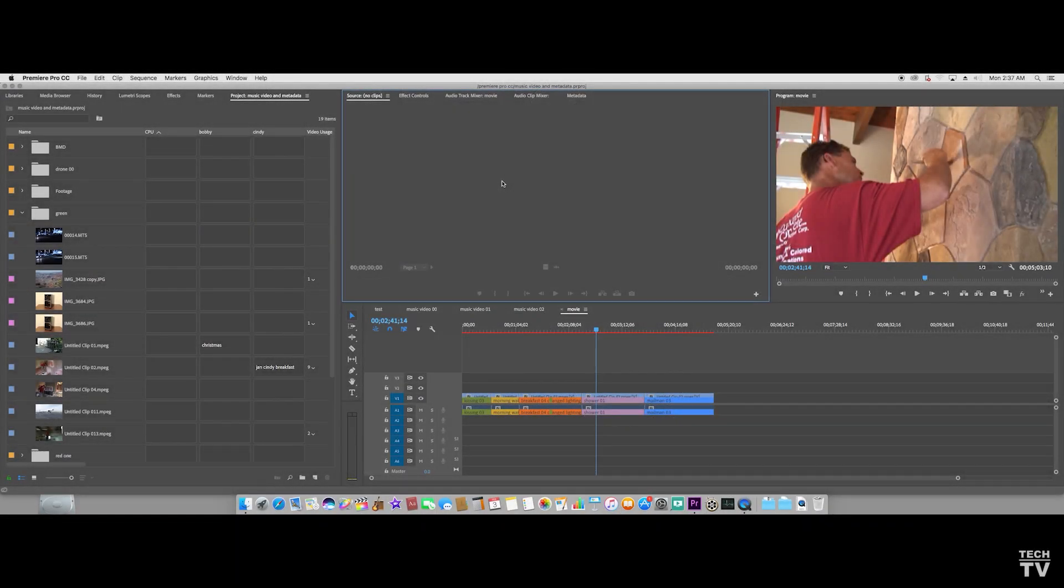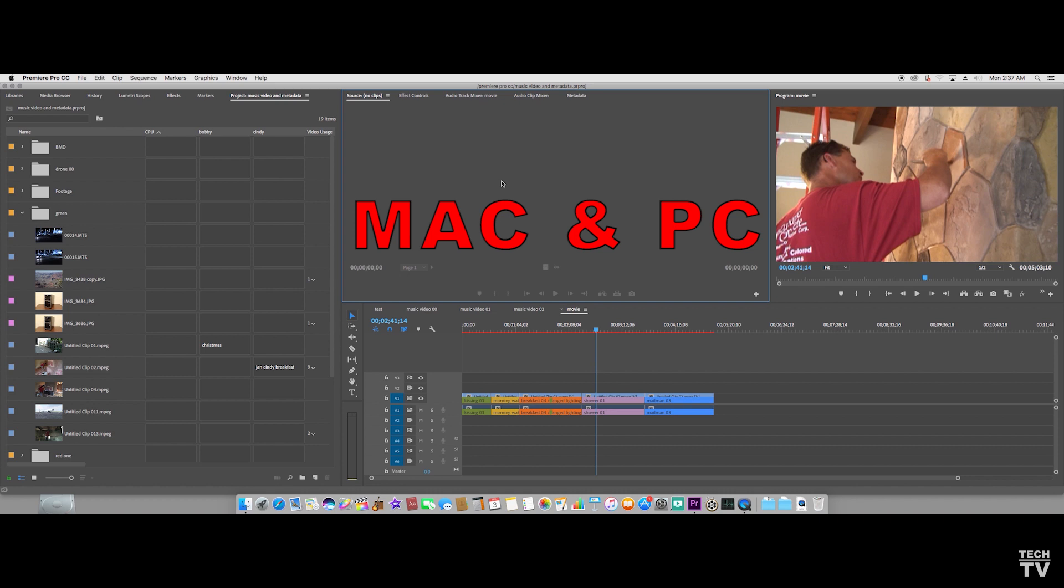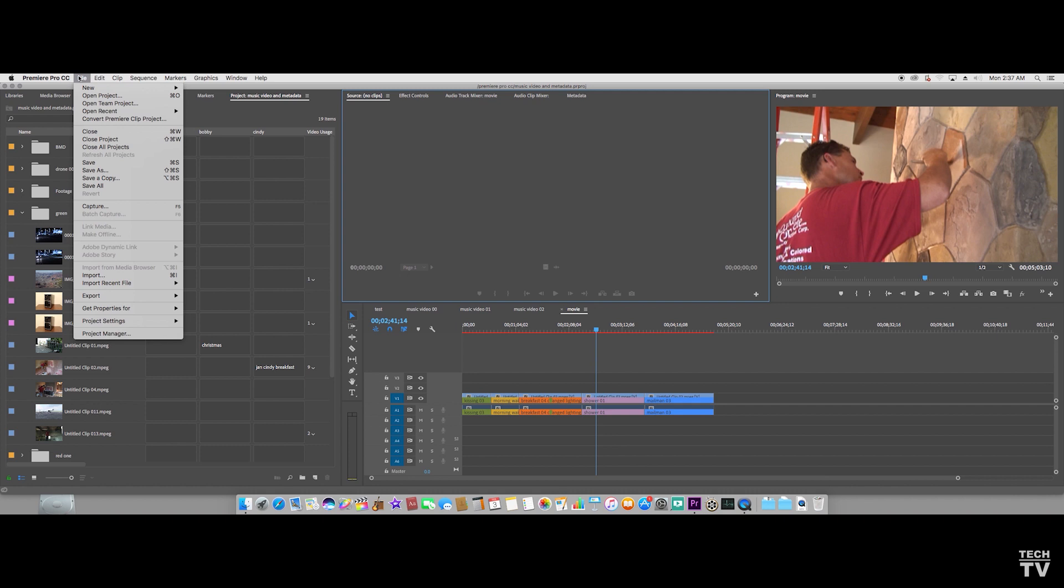This video is going to demonstrate how to make Premiere Pro get a little bit better performance. If we go to the menu bar and go to where file is, we want to go to project settings and then go to general.